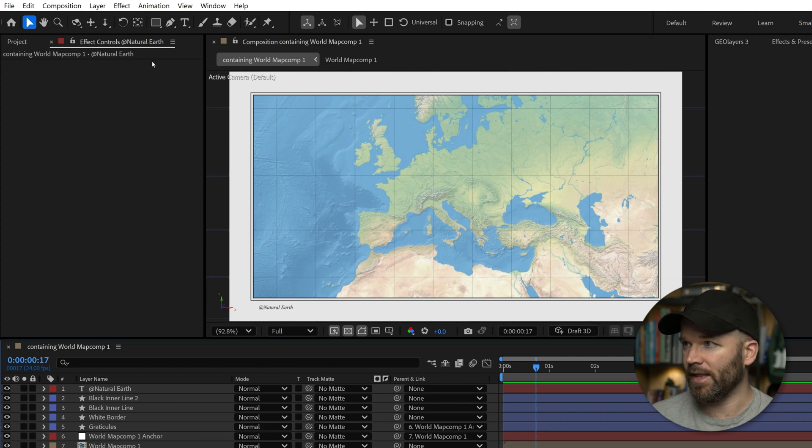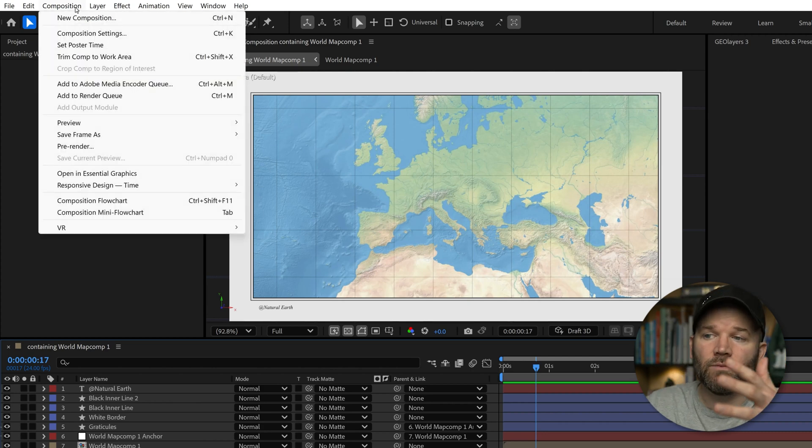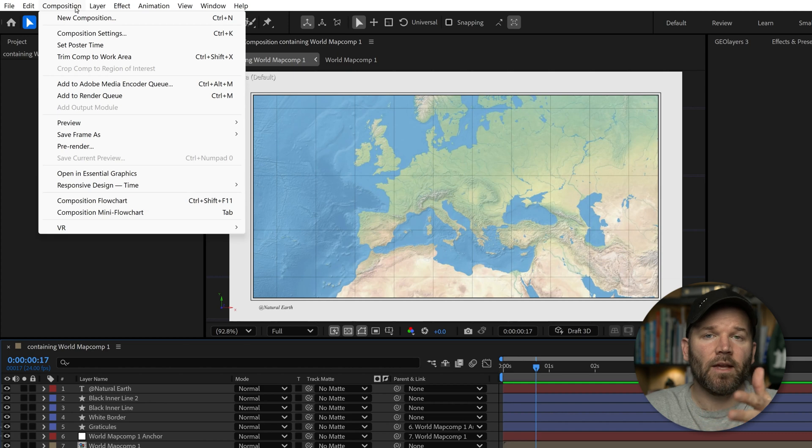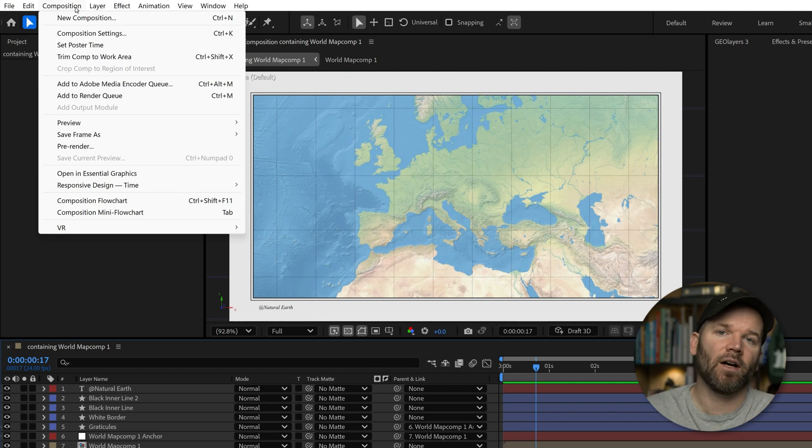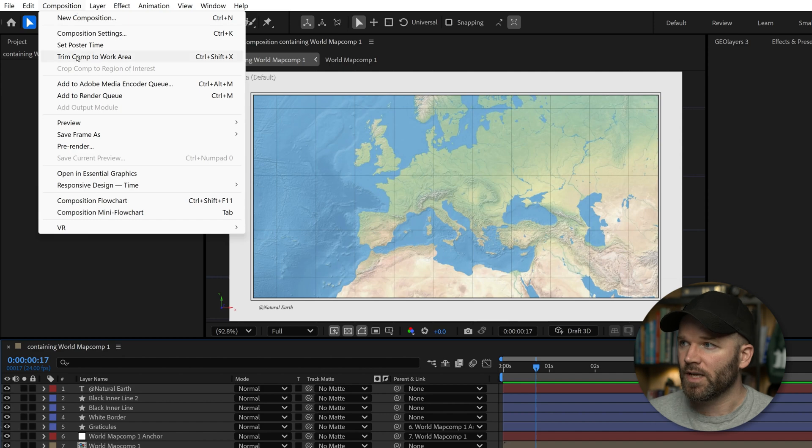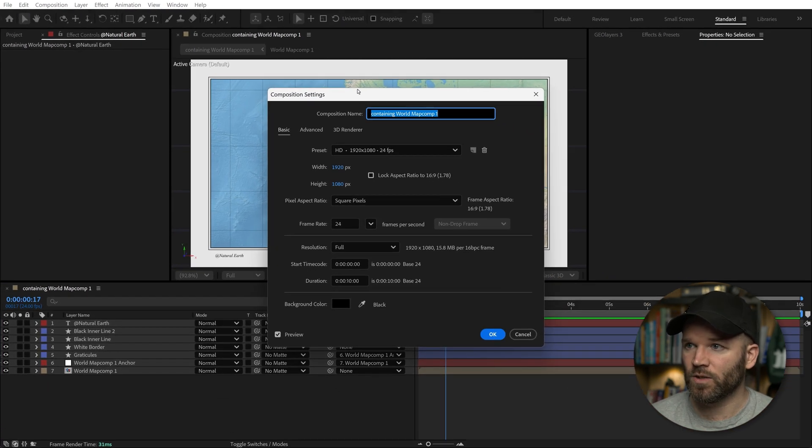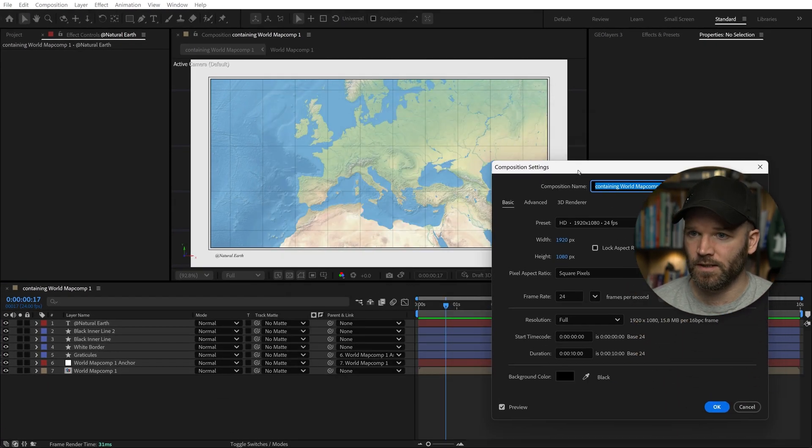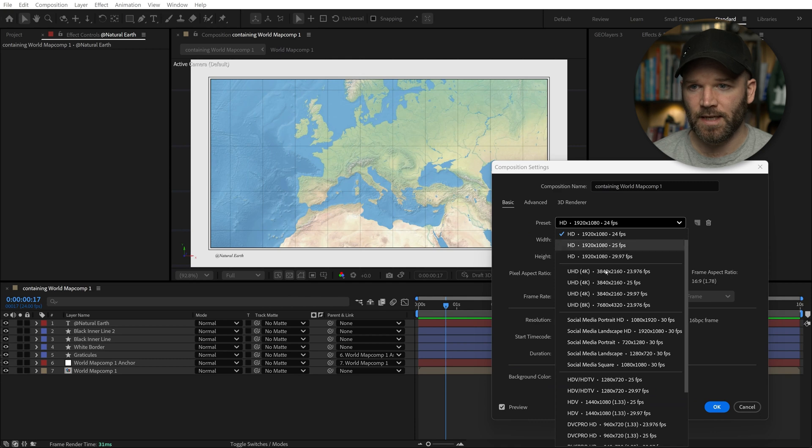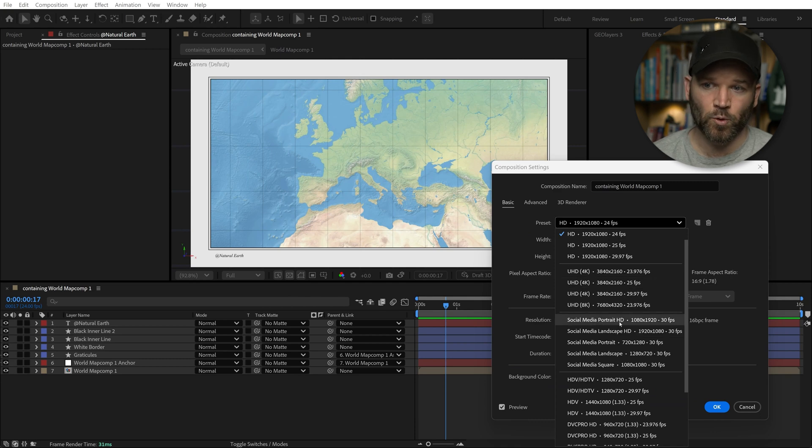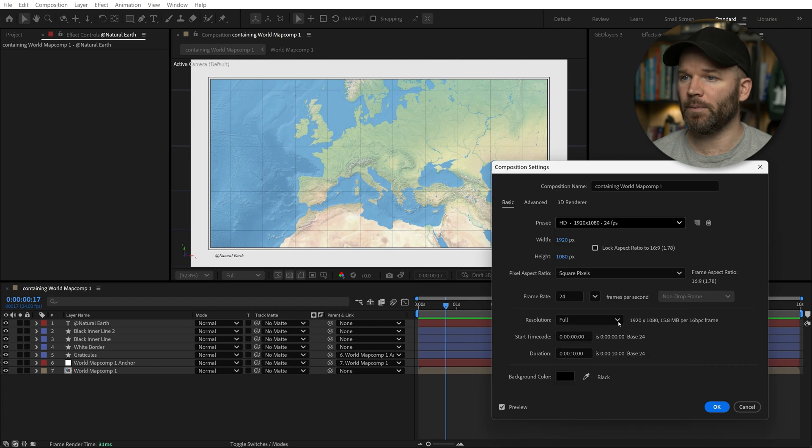So what do I mean by that? Well, if you go to composition, let's say we want to make this a portrait or vertical so we can send it to TikTok or Instagram Reels. I'll go to composition settings and we just want to flip this. We're going to go preset and then down here we have social media portrait HD. It's going to flip it 1080 by 1920 and watch what happens.